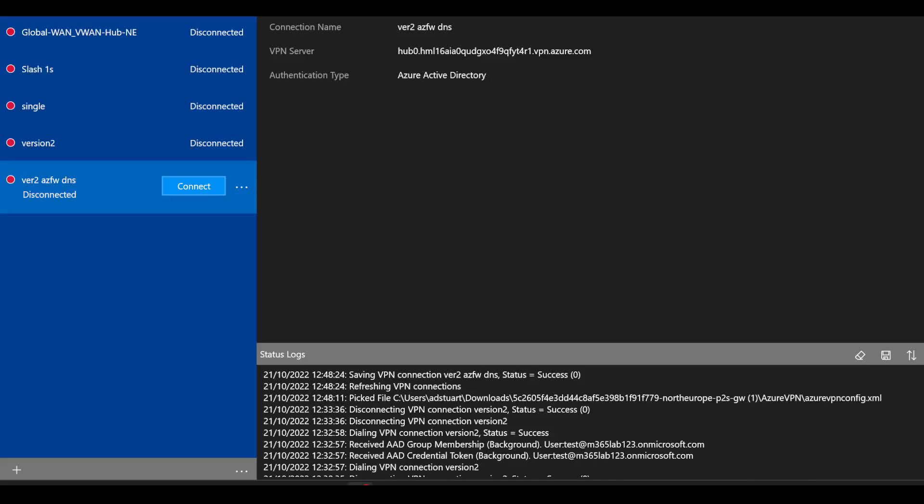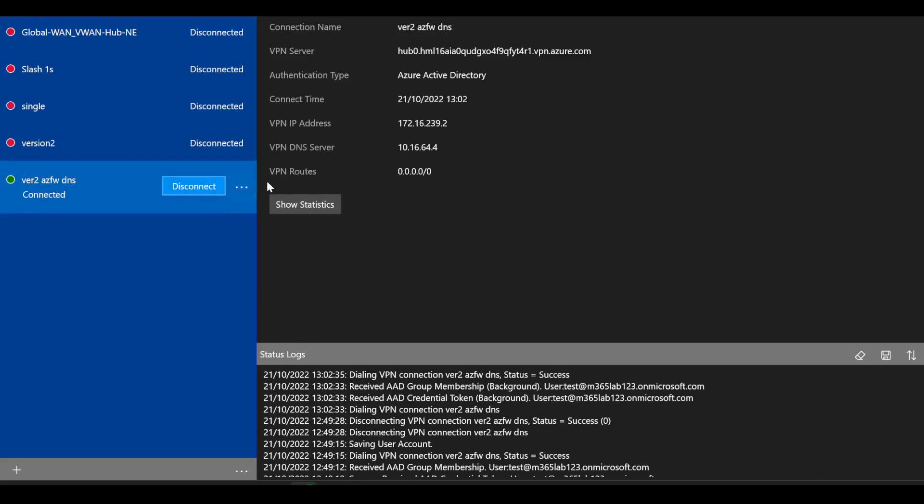This time we see the same route coming in, the same GUI change with the version 2 in the XML. We also see that DNS server coming in as our Azure Firewall acting as a DNS proxy.